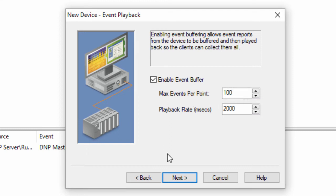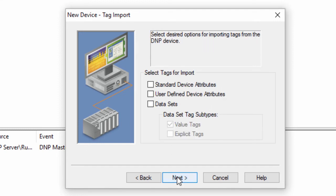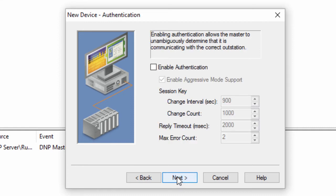Click Next to specify the tag import options. The selected tags will be imported during automatic tag generation. Click Next to specify the authentication settings. This can be used when the master must determine if it is communicating with the correct outstation.